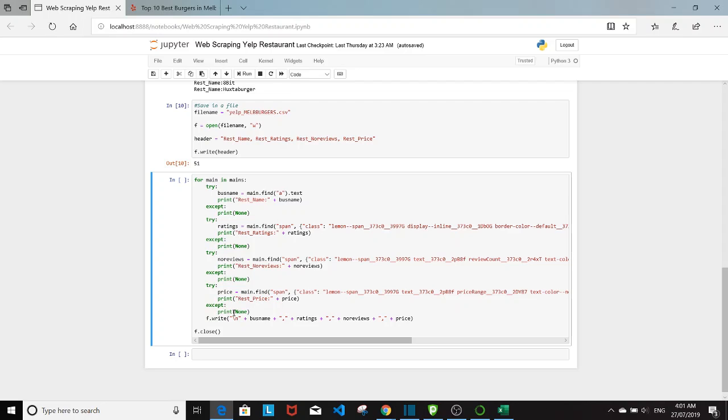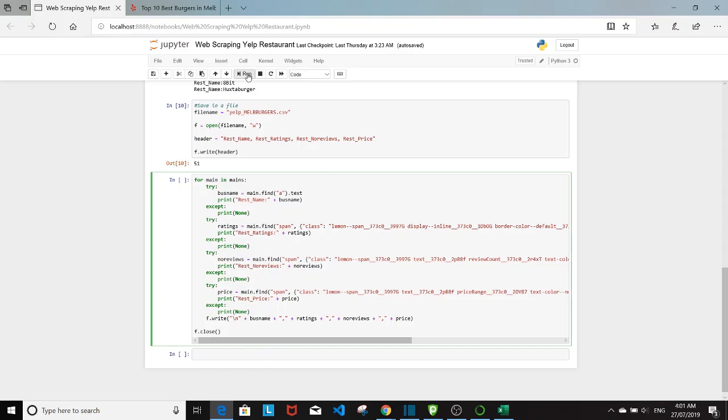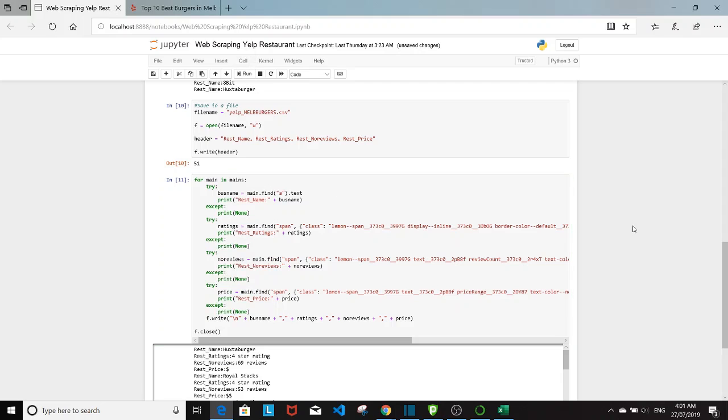So it's pretty easy. And in the end I have f write. Basically here is to ask it to skip to the next line before printing out the name ratings, number reviews and price. So in the end you want to close the file. Let's run this.